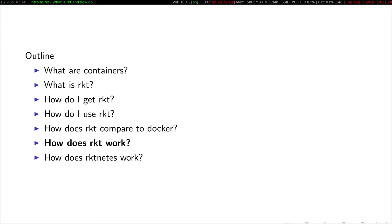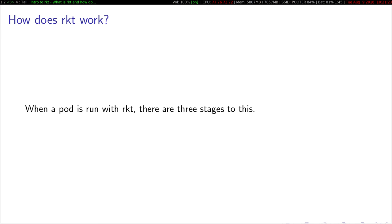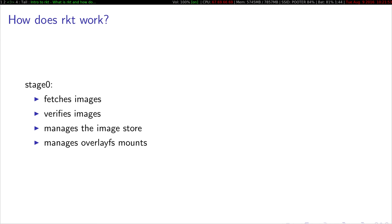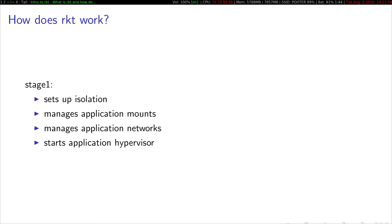So going into how the internals of Rocket works, when you run a pod with Rocket, there are three stages to this. First off, the stage zero is the Rocket binary on your system. It's a Go-linked binary, it's called Rocket, it's in your path. It's responsible for fetching images, verifying images, managing the image store, performing garbage collection. When it comes time to start your application, the stage zero is not actually what sets up any of the isolation or starts your application. What it starts is a different component, an entirely different binary inside of its own environment is the stage one.